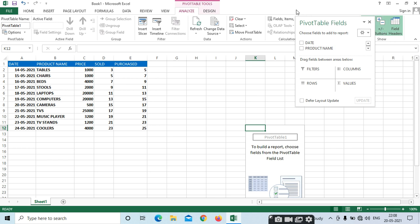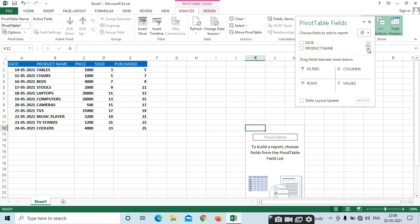The dialog box has been opened. Here we can see four options: Filters, Columns, Rows, and Values. Here we have whatever headings we have given — date, product name, price, sold, purchased. Whichever data you want to select, you can select it.